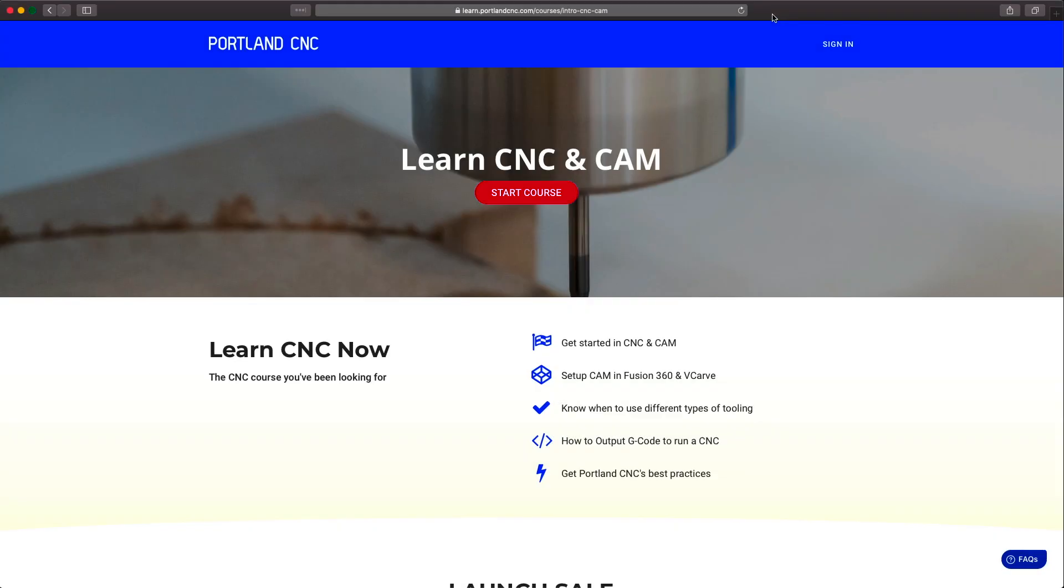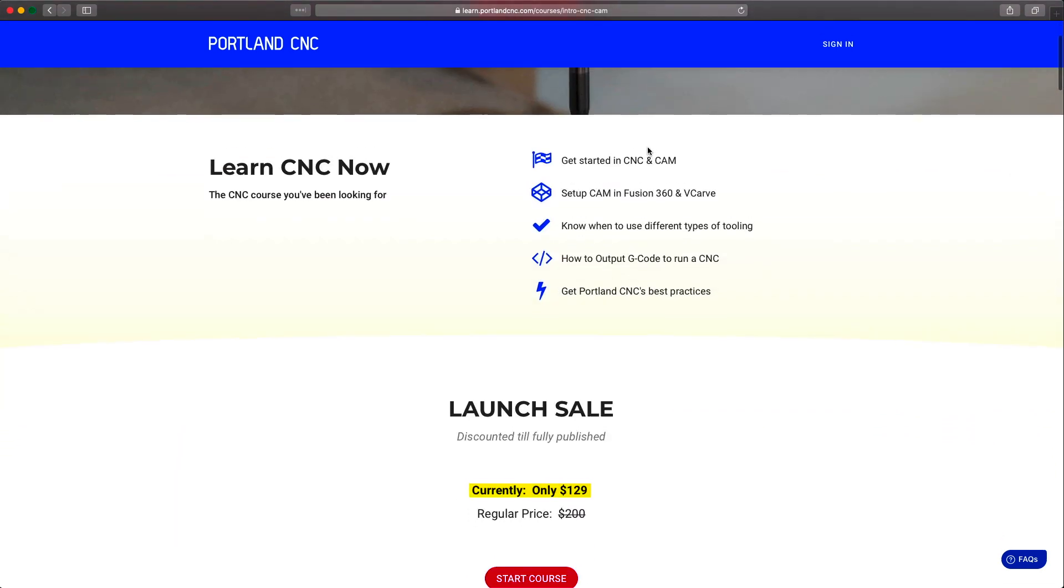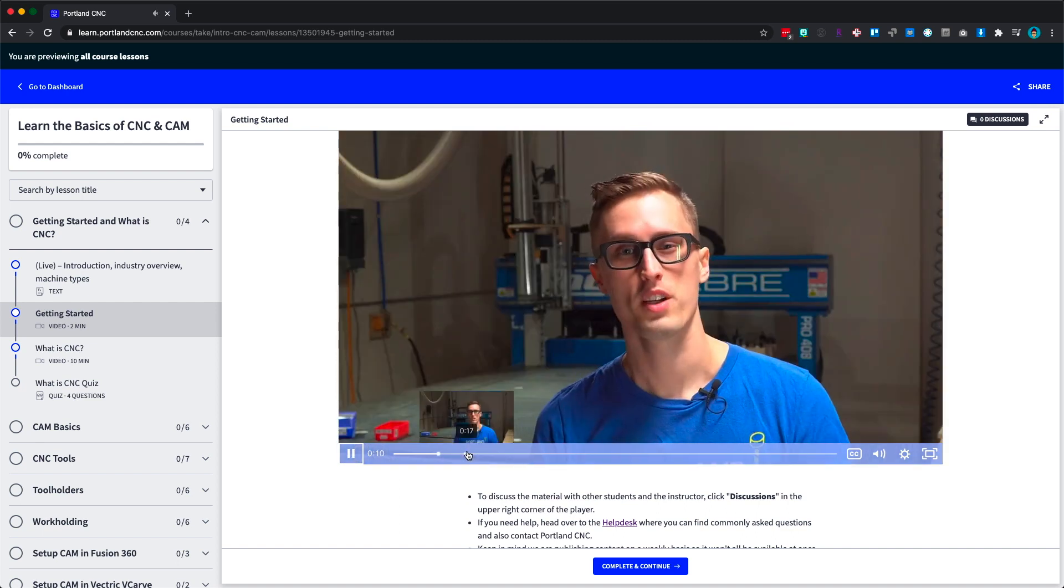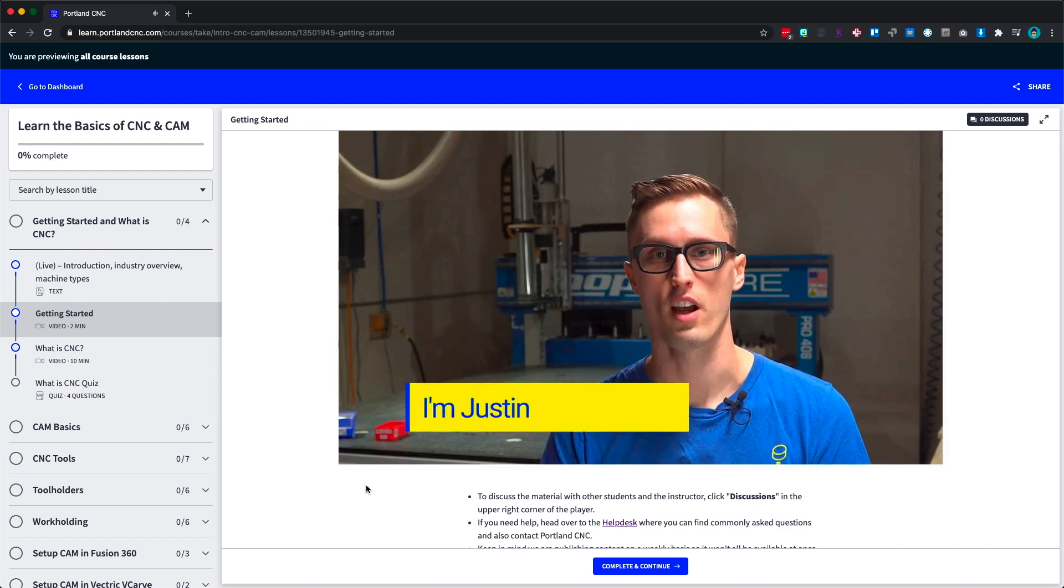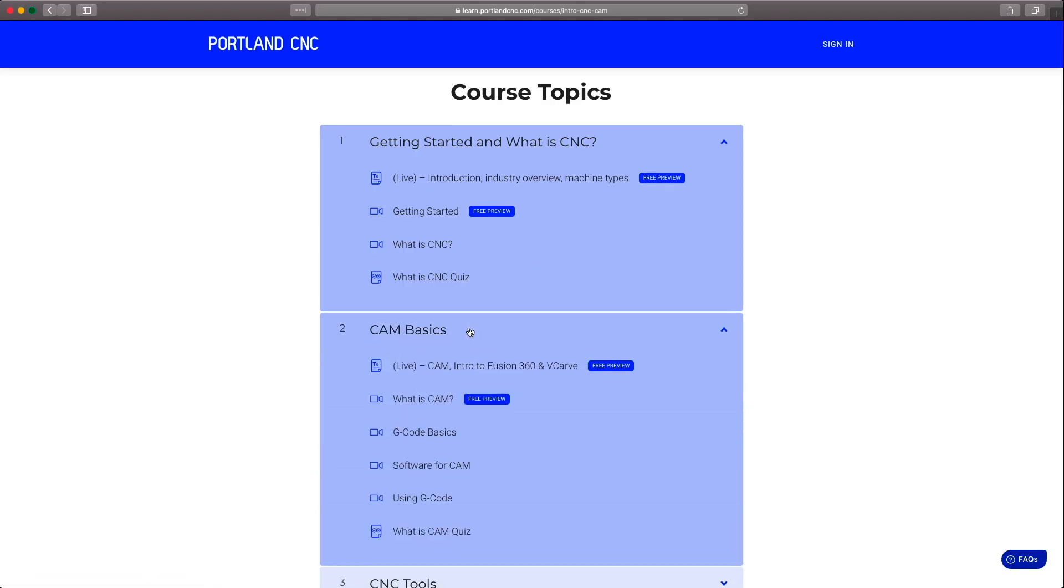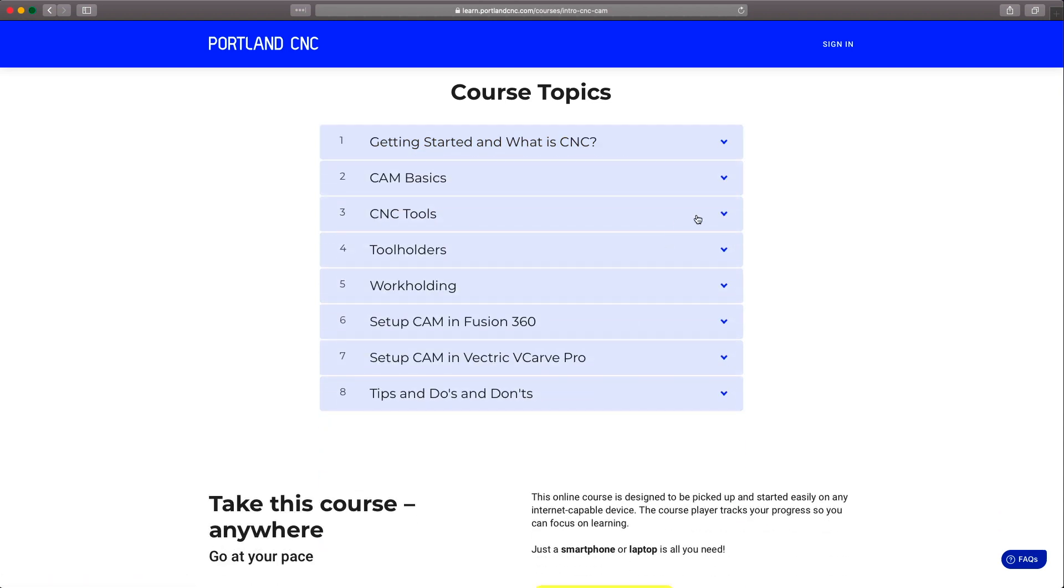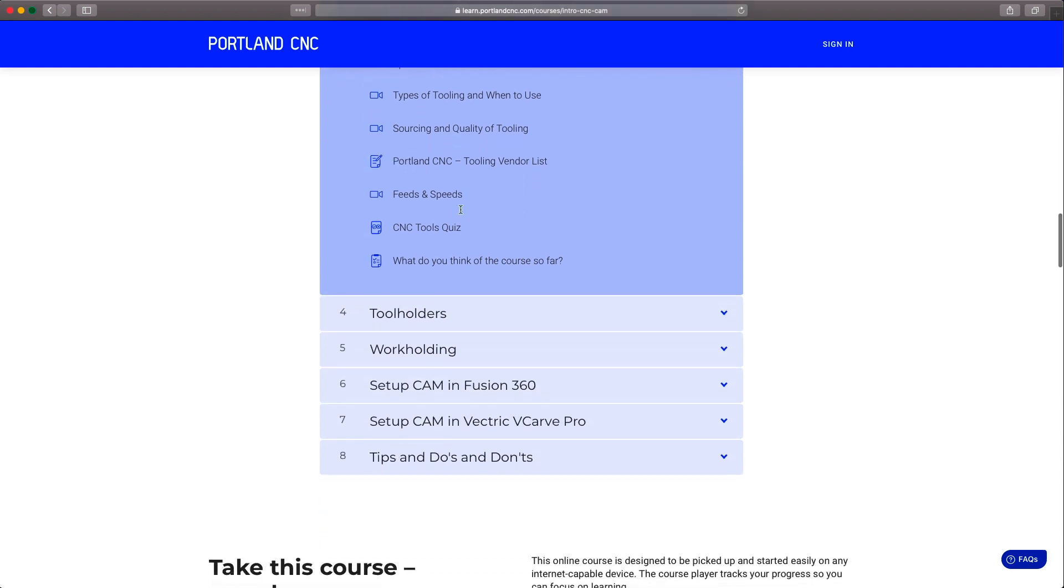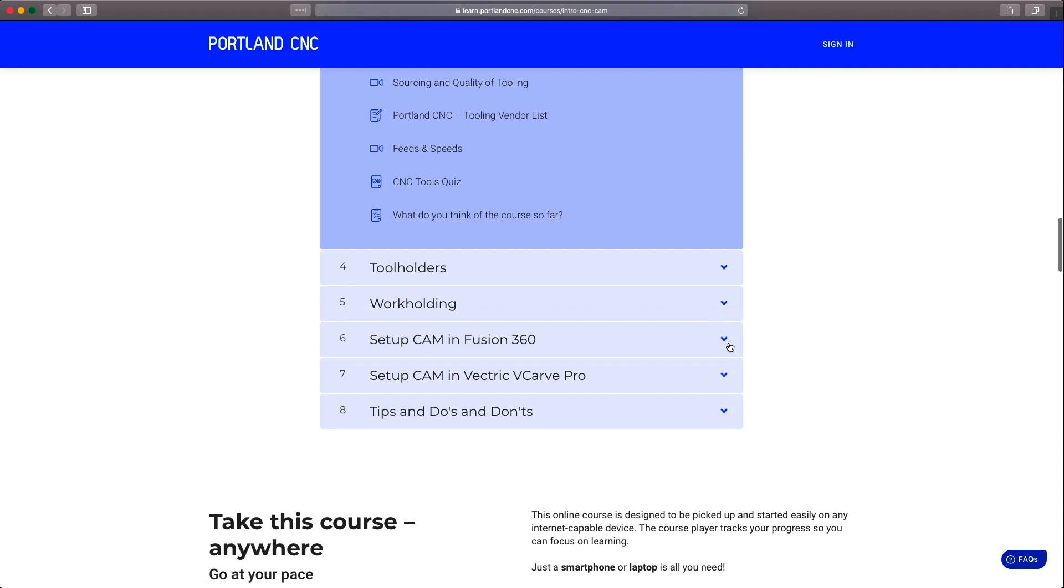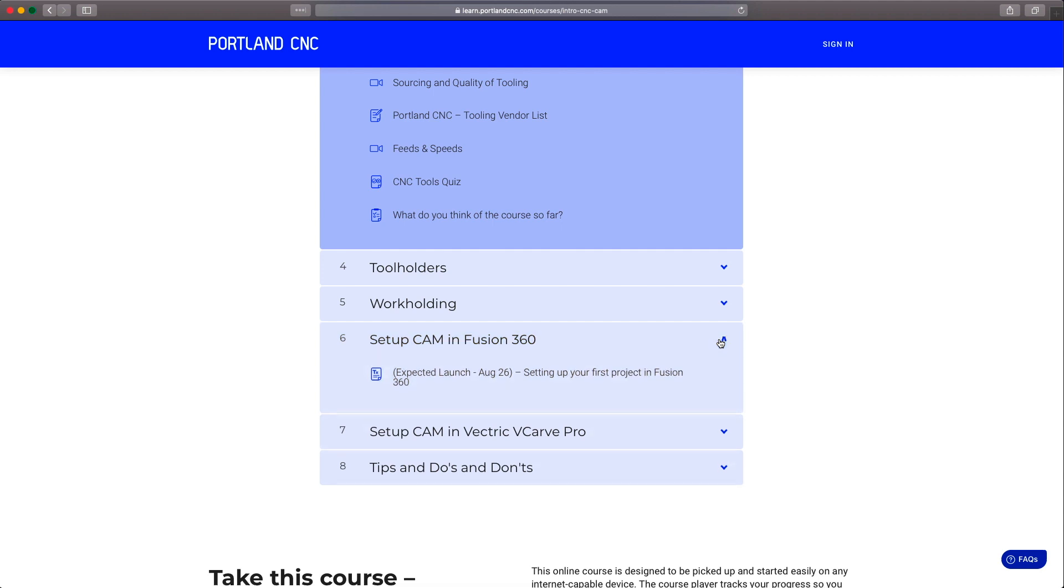If you've ever thought about learning CNC and CAM, we have a course called Learning the Basics of CNC and CAM that's available now. It centers around learning kind of what you need to know to get started in CNC and CAM. You probably watch some of our other YouTube videos, and we go into a lot more depth than we do on YouTube tutorials and projects. Here are some of the course topics we're going to cover. Obviously we're going to cover getting started, things like CAM basics, CNC tools, feeds and speeds, tool holders you use, what types there are, different work holding methods. And right now we're working on setting up CAM in Fusion 360, but we're also going to cover setting up CAM in Vectric V-Carve Pro.